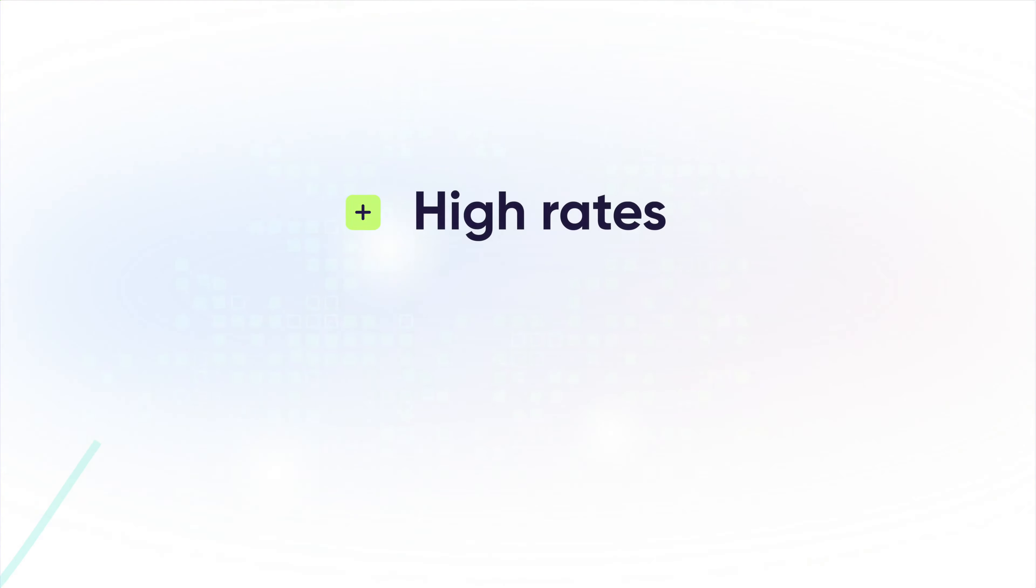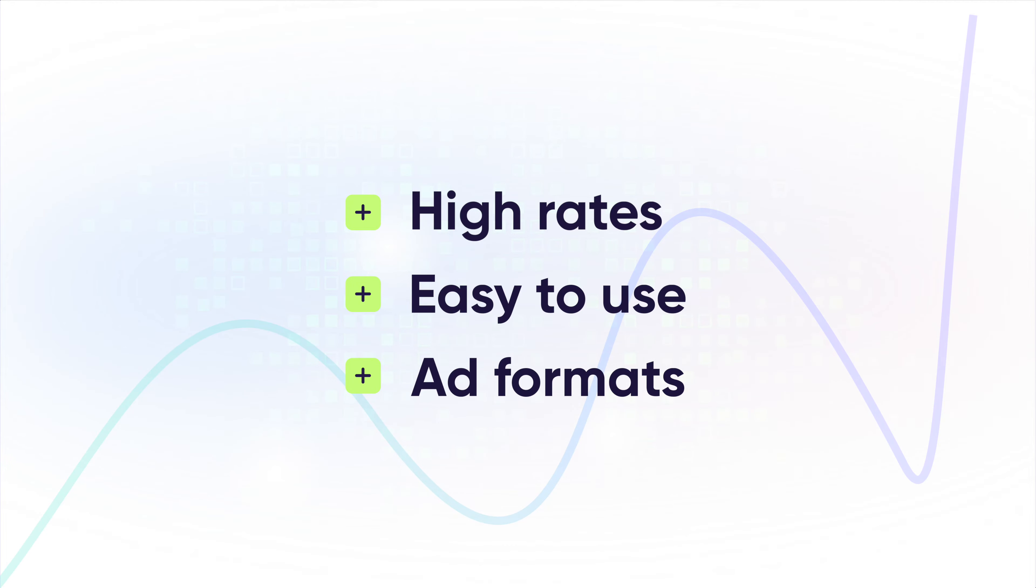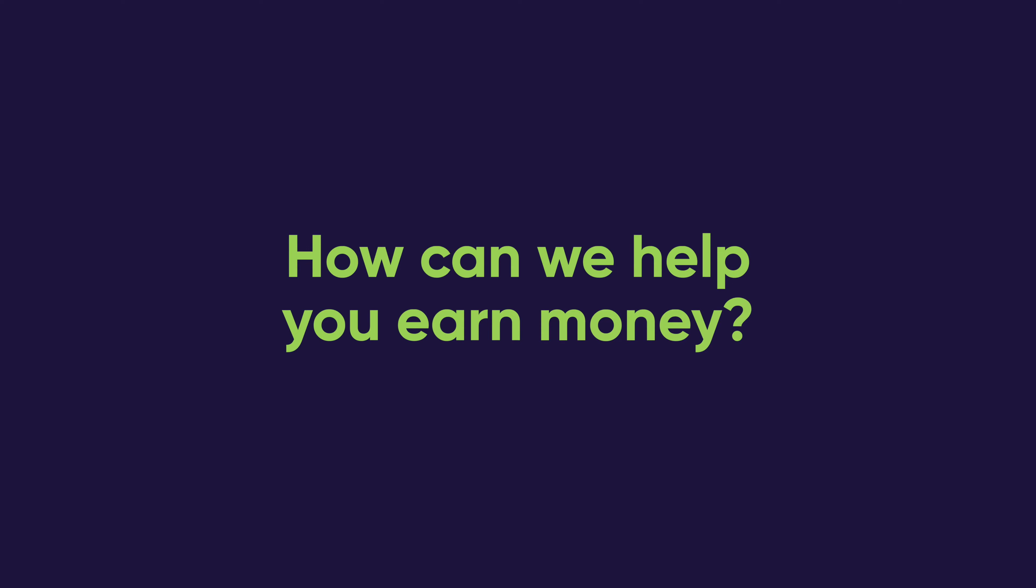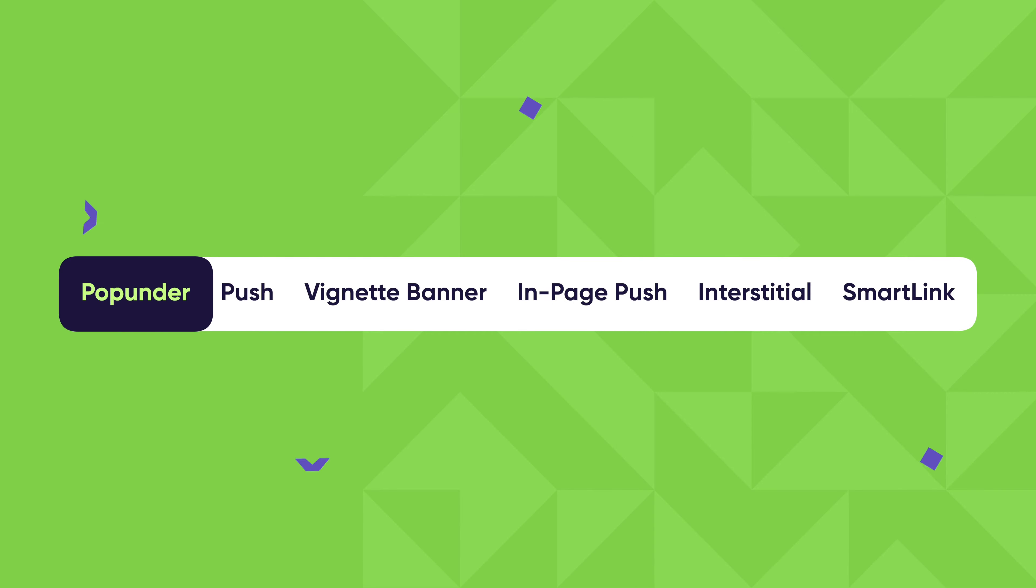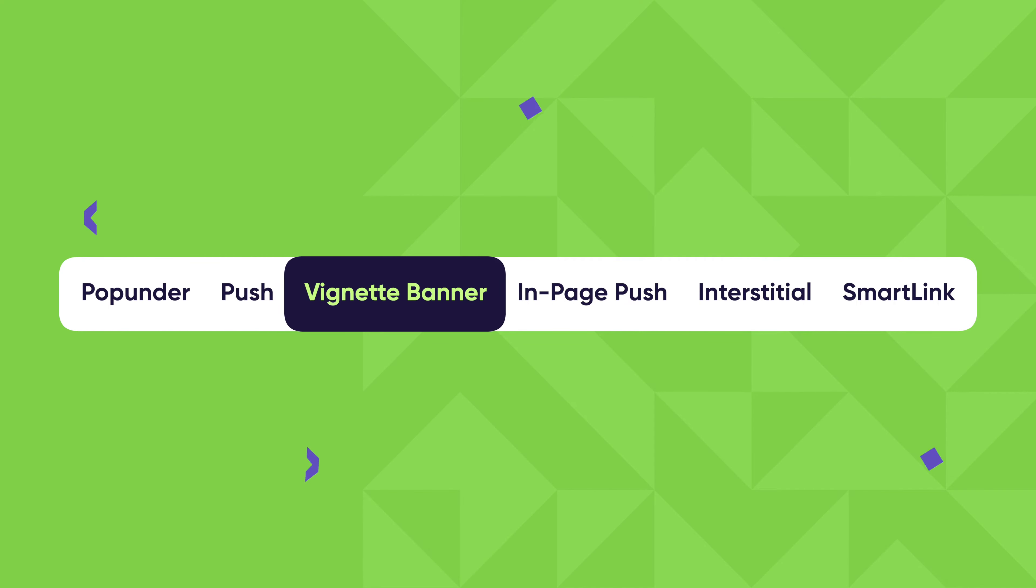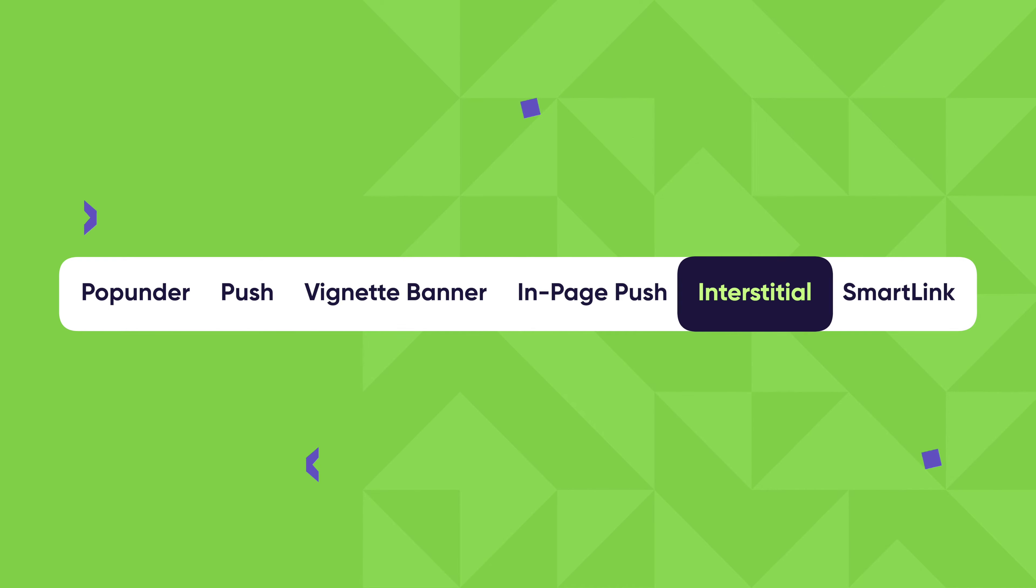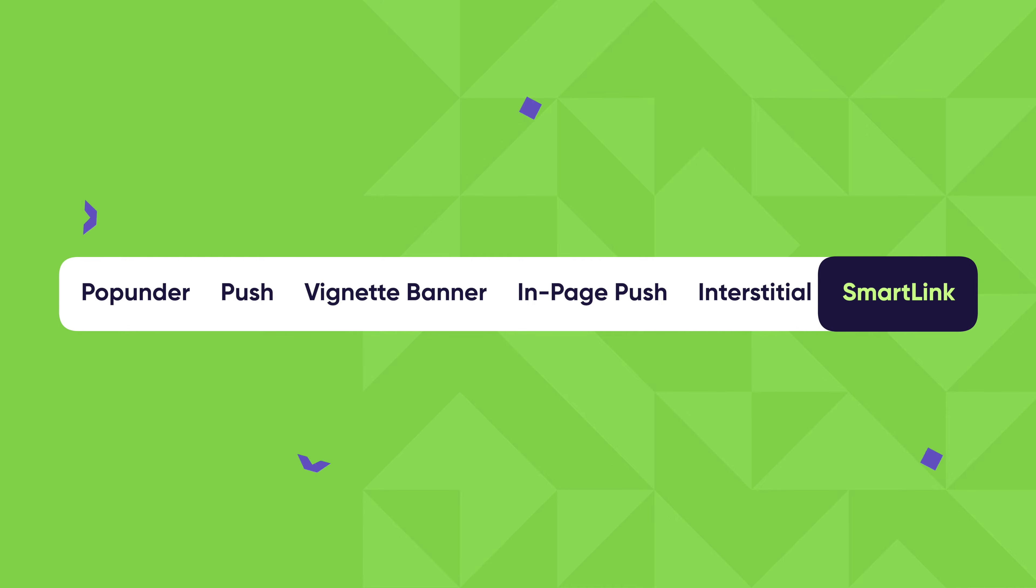Say hello to high rates, a friendly interface, and a wide variety of customizable advertising formats to suit your website. Let's have a quick look at how we can help you make money on your website, landing page, or application. At Monotag, we have multiple ad formats, so you will no doubt find the one that meets your needs.